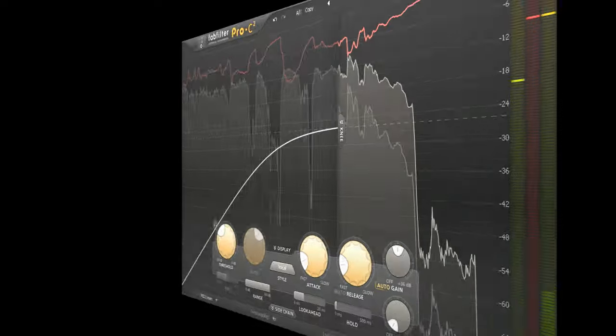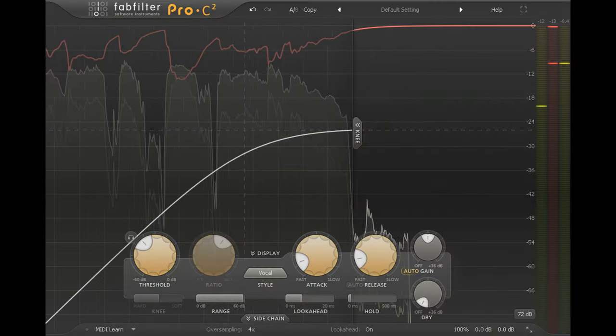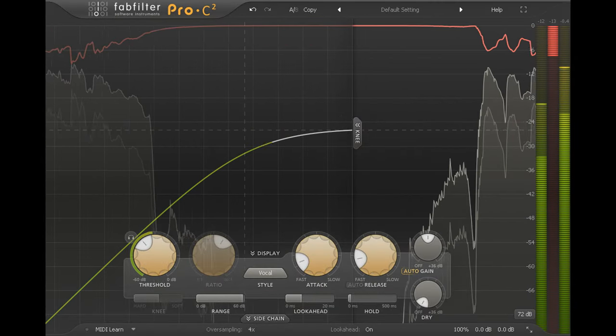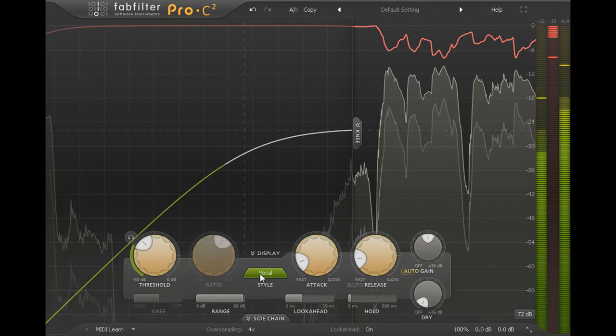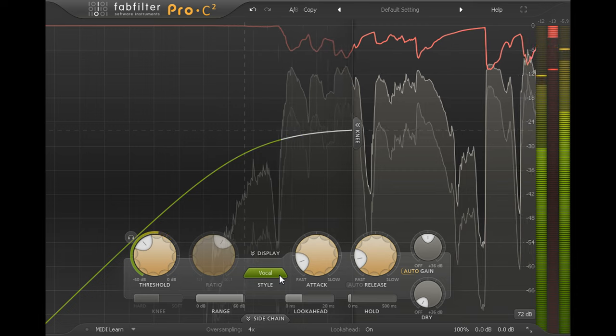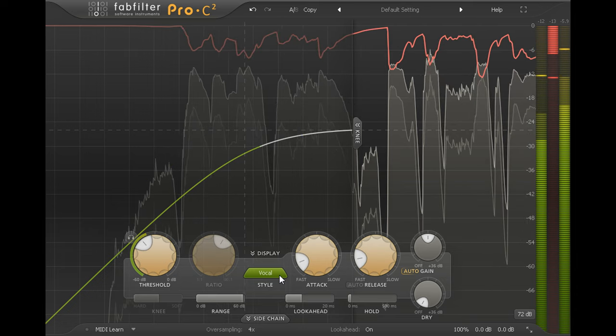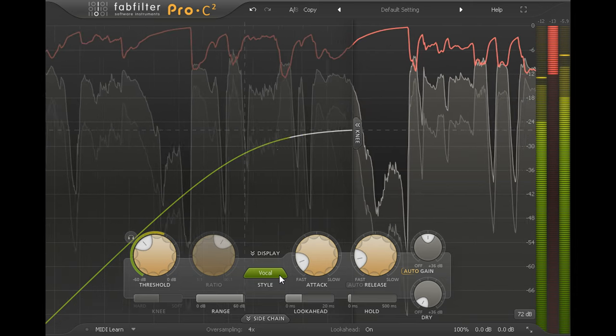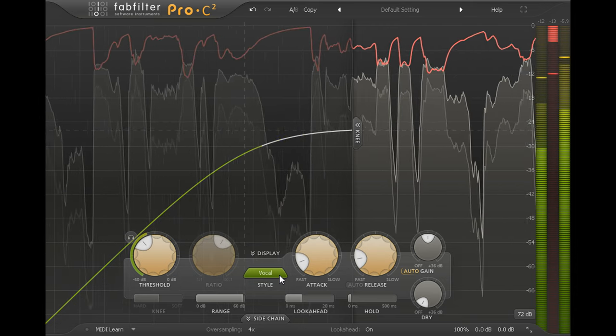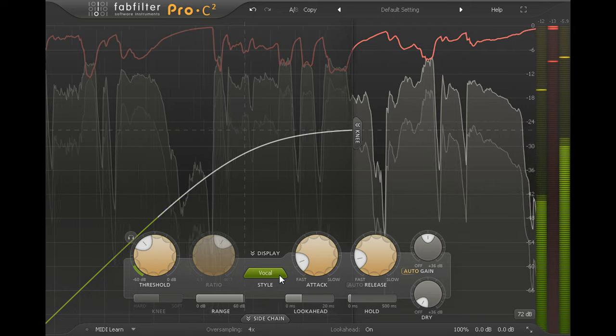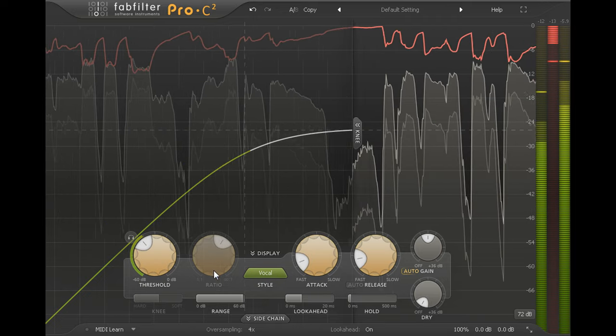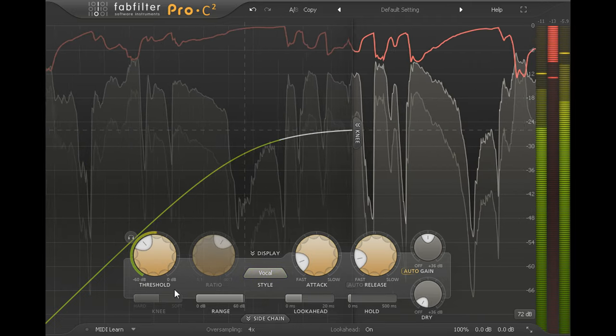Back to the mix again. This time I'm processing the lead vocal part using the dedicated vocal compressor style. This is designed to pin the lead vocal to the front of the mix and has a simplified control set with fixed ratio and knee settings.